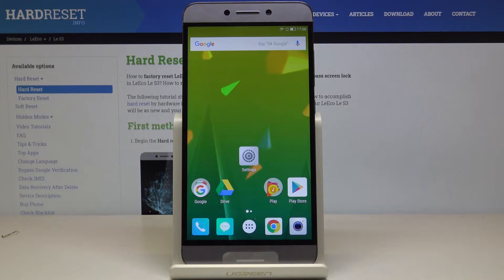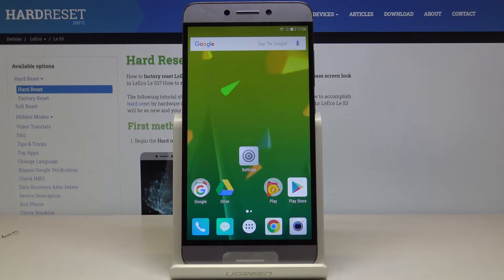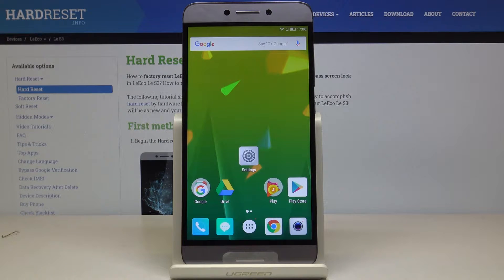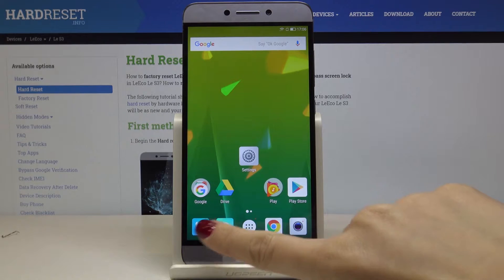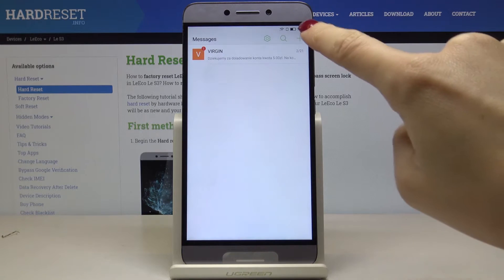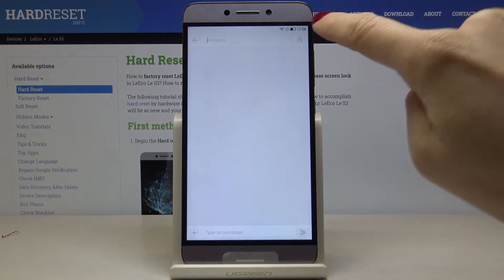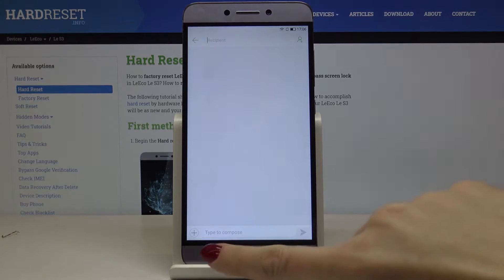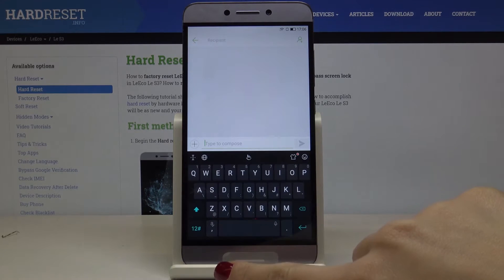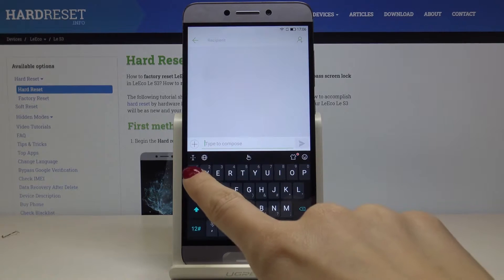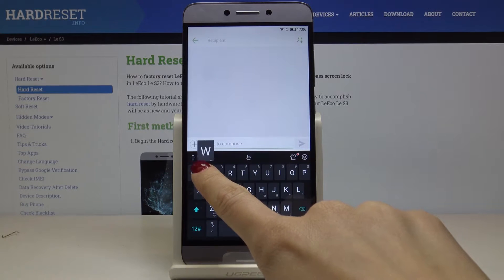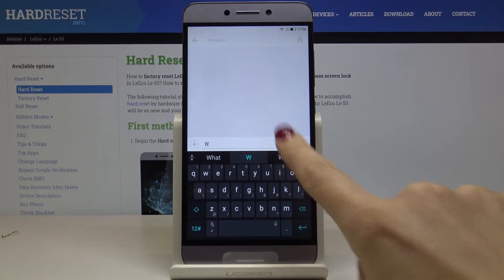Here I've got LeEco LeS3 and let me show you how to change keyboard language on the following device. First, let's open the messages, then click on a new one. Go to the text compose and select the word icon which is for languages.